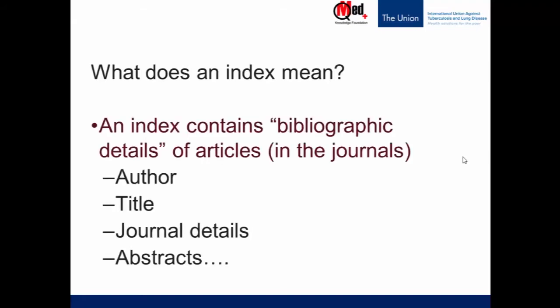An index contains bibliographic details of articles in the respective journals. Bibliographic details of an article means: who is the author, what is the title, what are the journal details — the name of the journal, the volume number, issue number, page number, etc. And if there is an abstract, which is a short form of the article, that also is part of the bibliographic details.